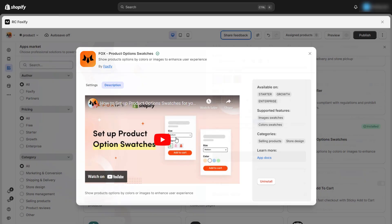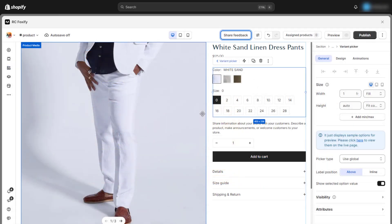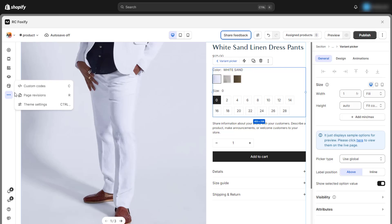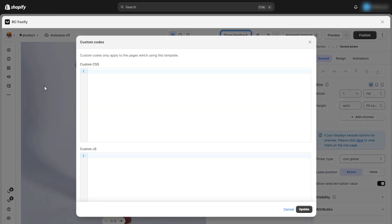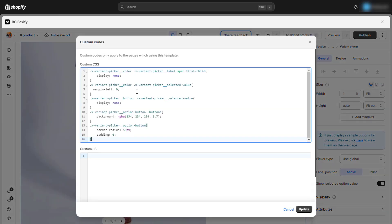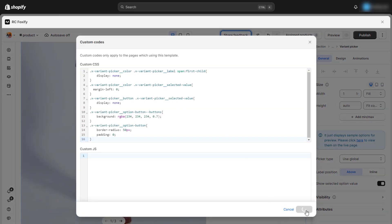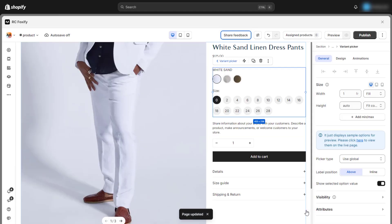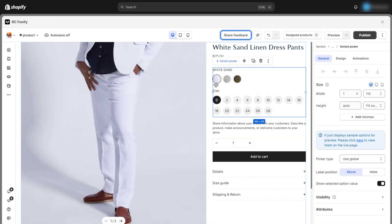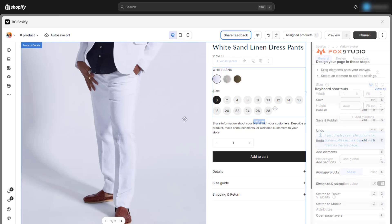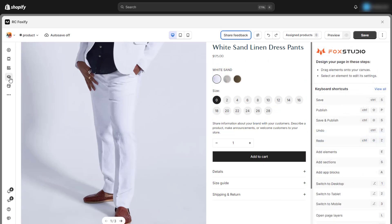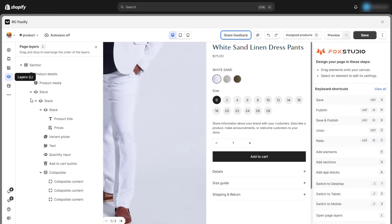Additionally, you can add custom CSS code to your template to fine-tune the details of each element. To make the variant picker more visually appealing and aligned with your store's design, I'll add some custom code here. All the custom code used in this video can be found in the video description.